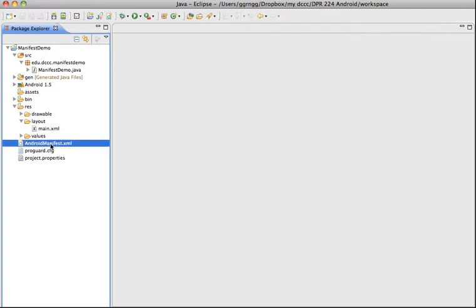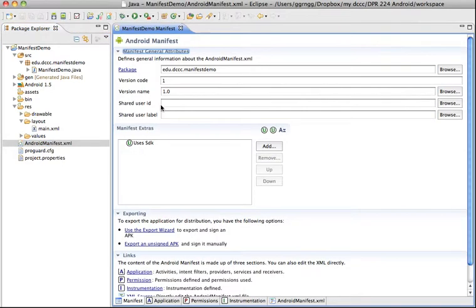So I'm going to double click on this to open it up and we can just take a look at some of the settings in here.